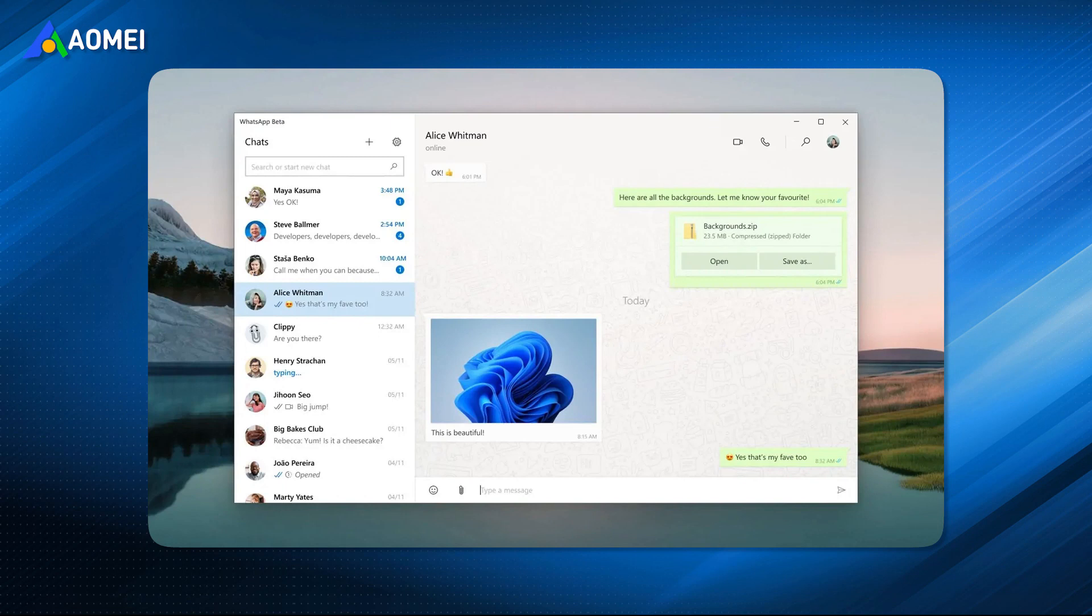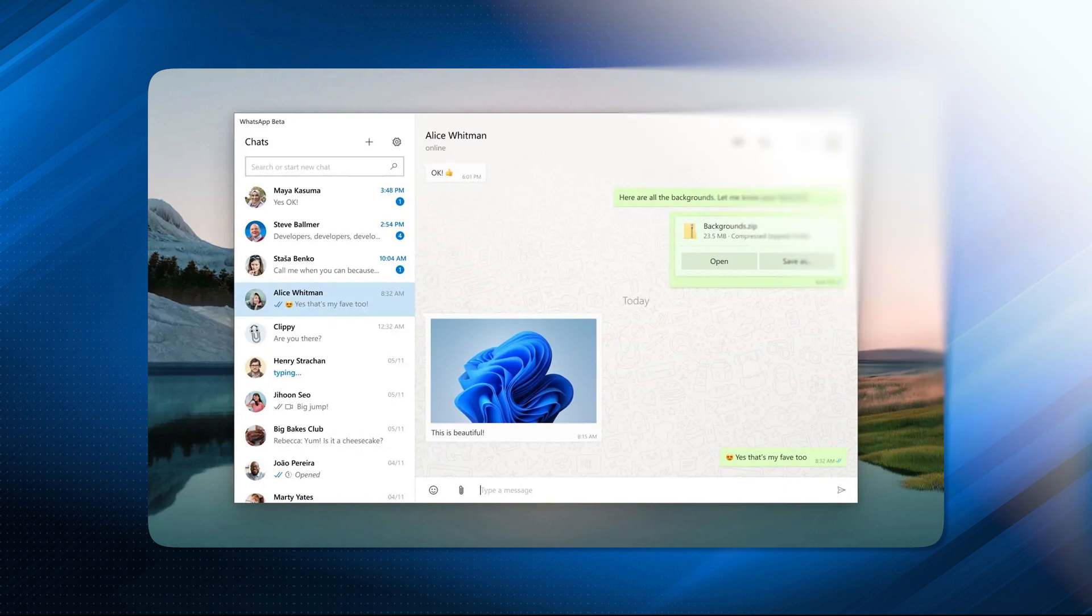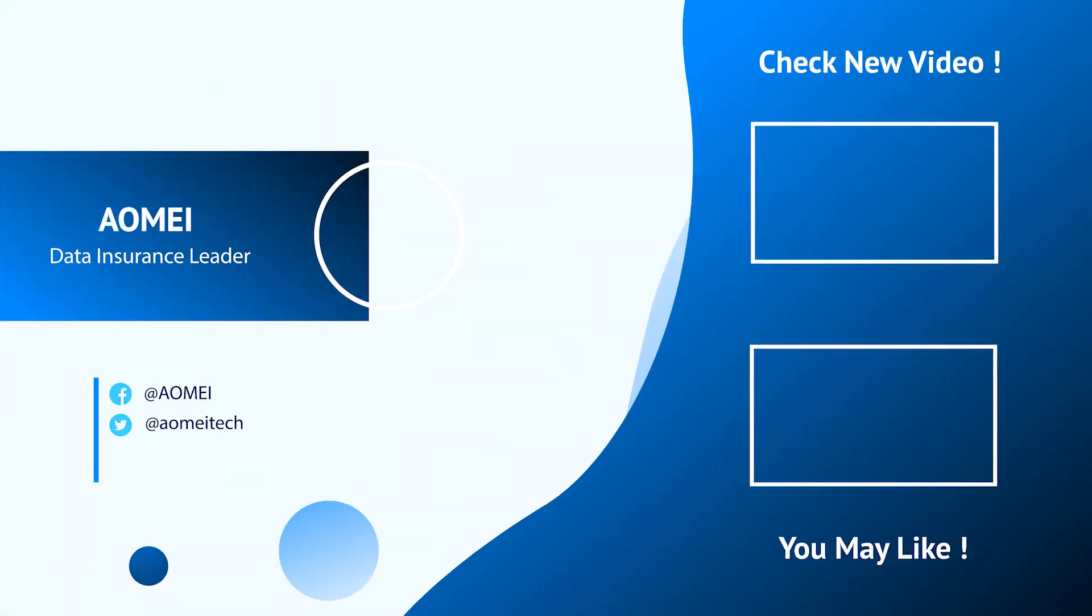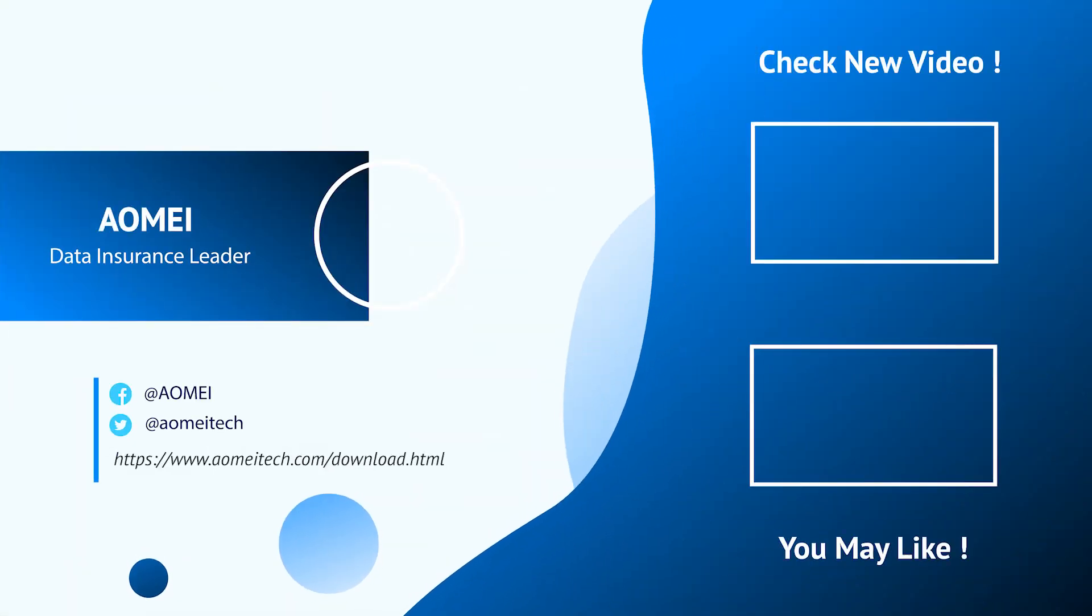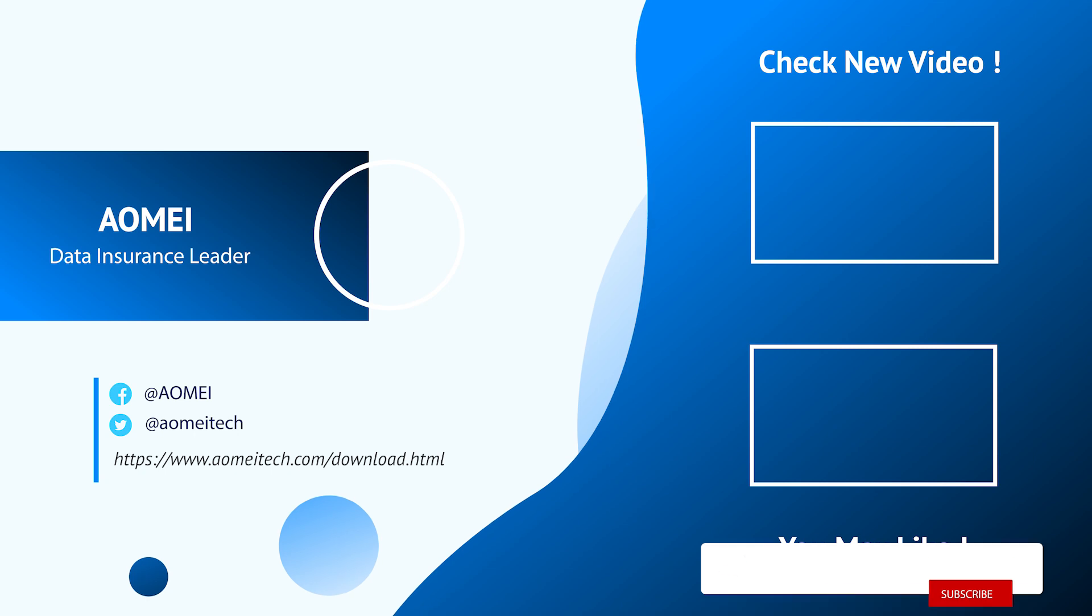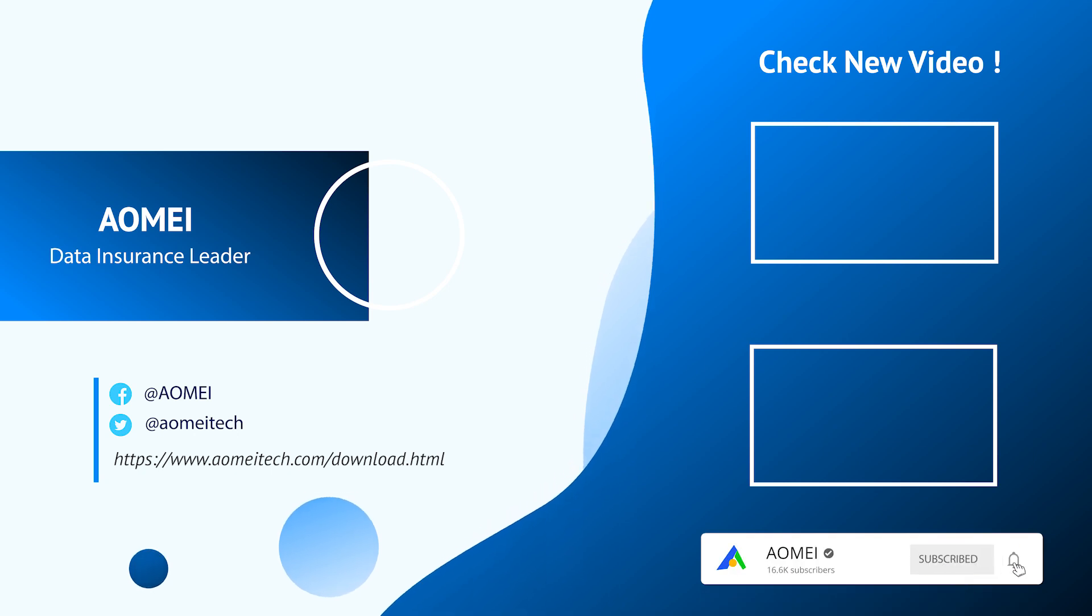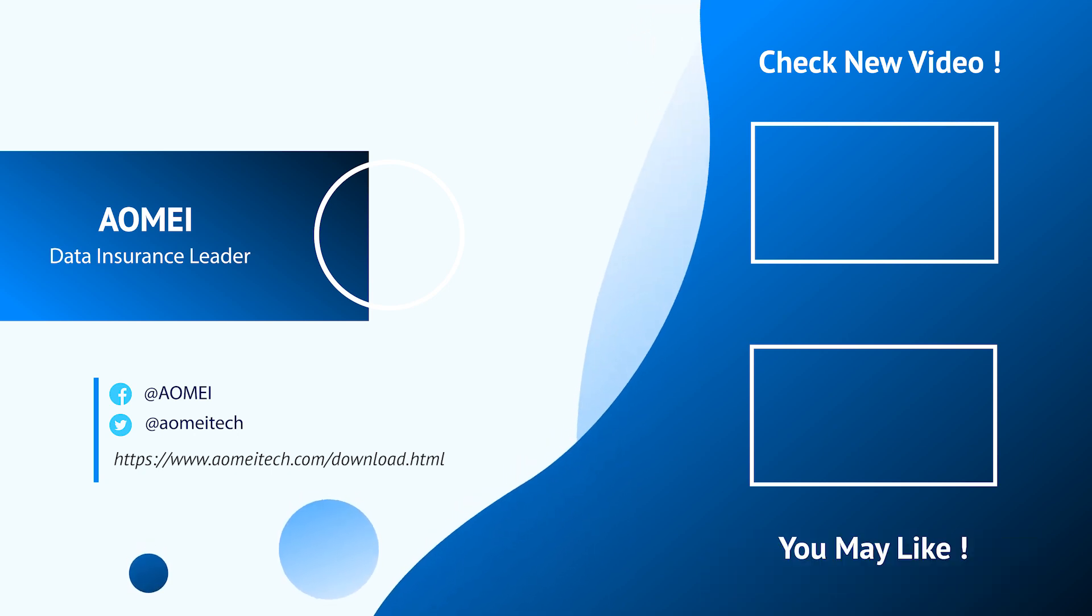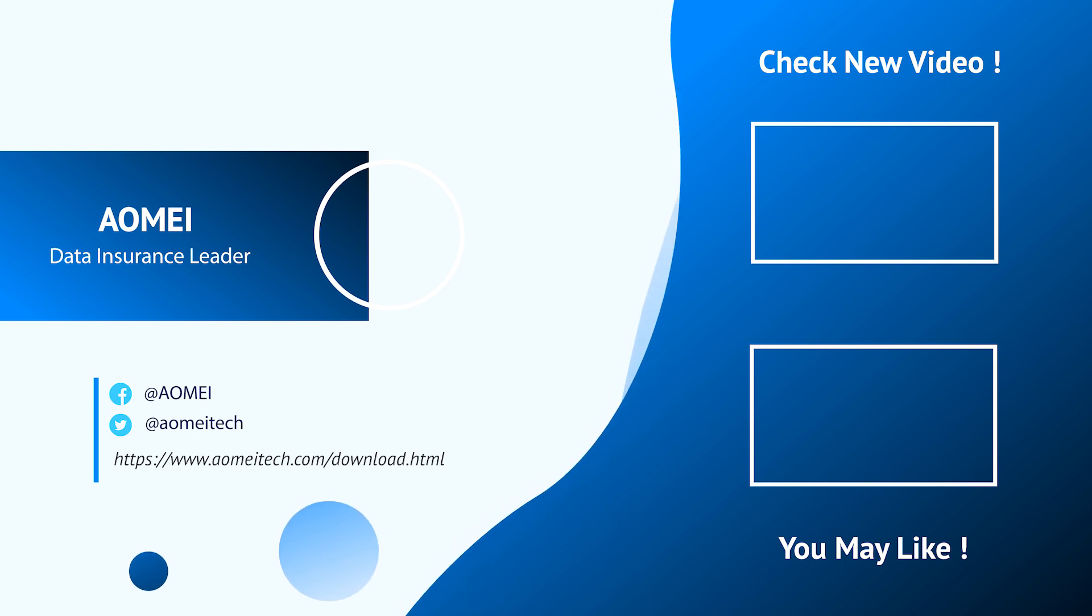Besides, if you use WhatsApp web or desktop app, you can directly save them. If you have any questions or issues, please leave comments and share your feedback with us.